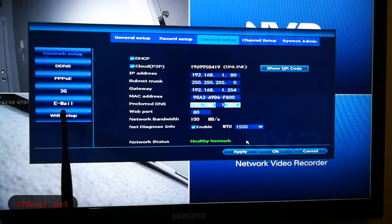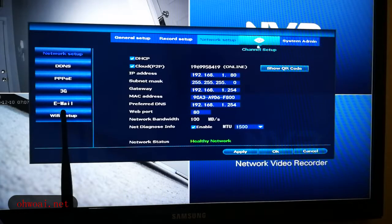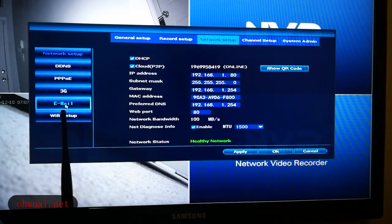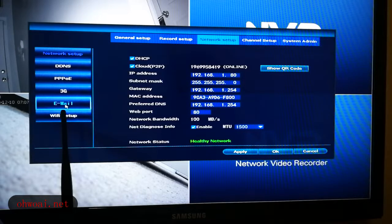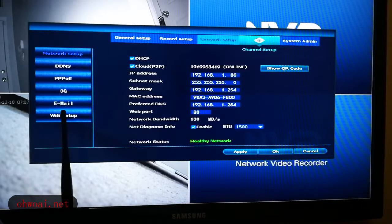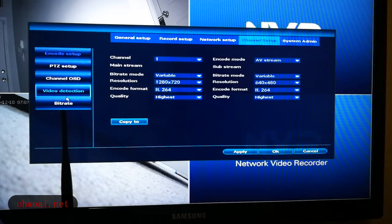Next step we're going to do is set up everything. We go to Channel Setup. From here we go left to Video Detection.